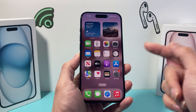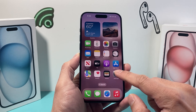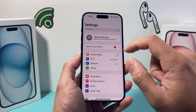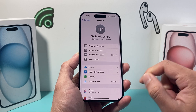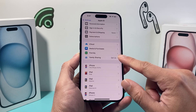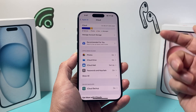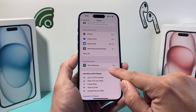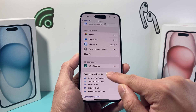Now, if you want to check it directly on your iPhone, all you do is simply go into your settings, click on your Apple ID right here, and then from there click on iCloud. From there you'll see there's an option for device backups.